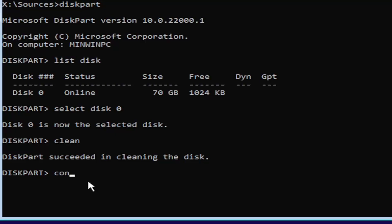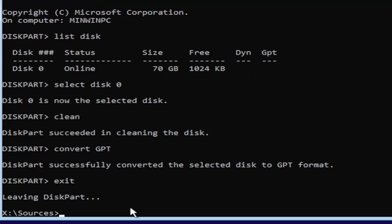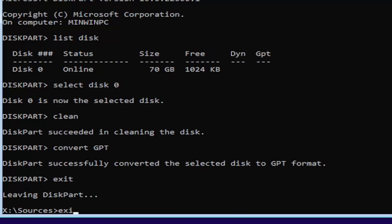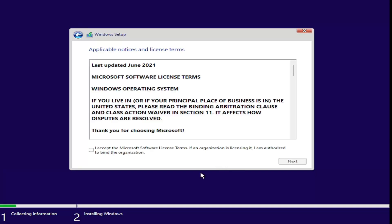Go ahead and type convert space GPT, exactly how you see it on my screen. Hit Enter. It should say 'DiskPart successfully converted the selected disk to GPT format.' Once you're done with that, type exit and hit Enter. You can close out or type exit again — it doesn't matter. Enter your product key if you have one. That's pretty much it for the bulk of this tutorial.